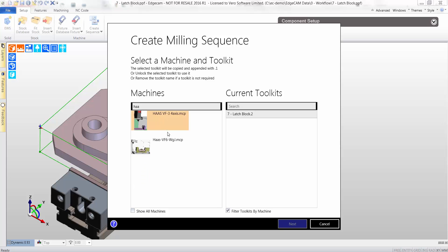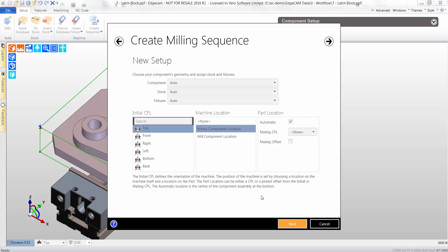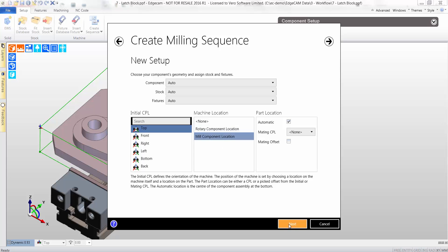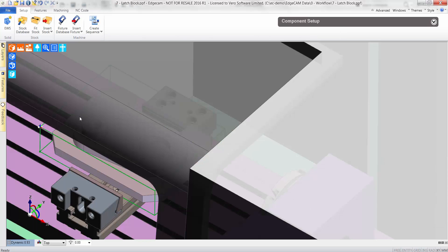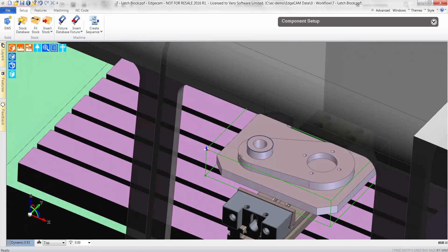Moreover, you can create your own post processors free of charge using Edgecam Code Wizard. A toolkit is selected, which allows automatic creation of tooling and setup sheets.